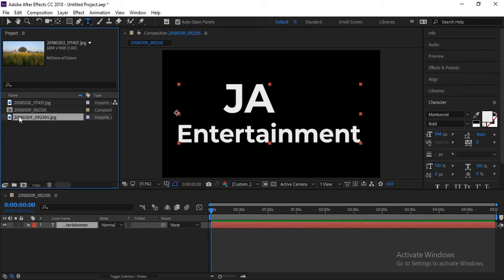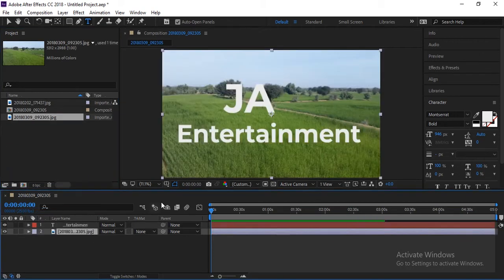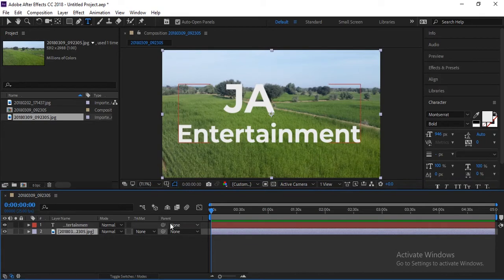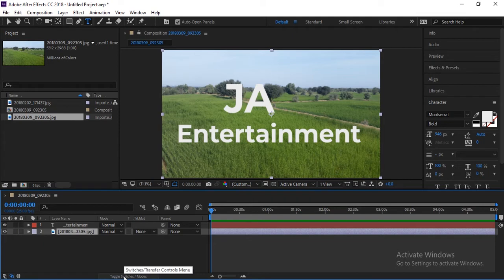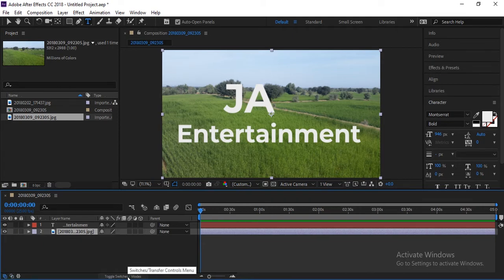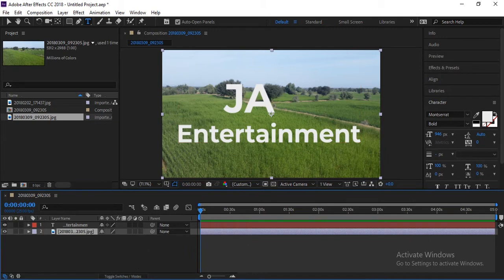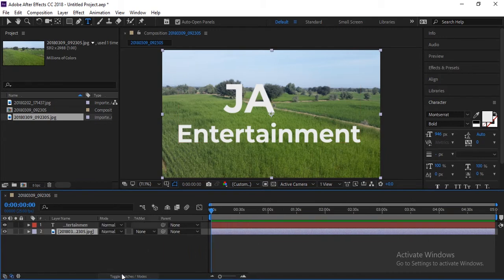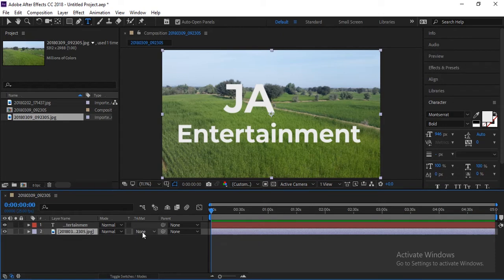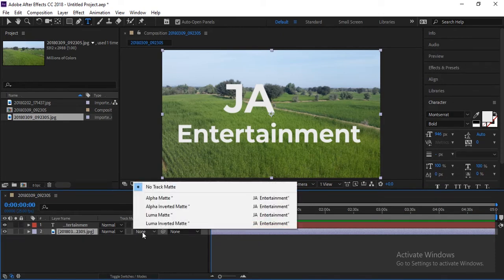Now here is text and now I'm dropping any image here like this one. So I will drop it below this text. Here you can see it's written as none. If you don't see it, you can click here and toggle switches mode is here. Like I clicked here, so nothing is showing. If it's not showing like this, then click here.